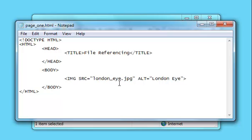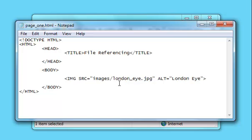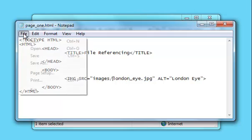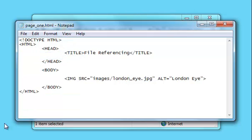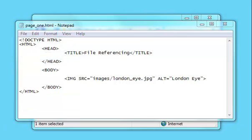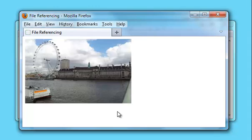So let's type in "images/" — all that means is look for a folder called images, and then look for an image called londonEye. Let me save that, have a look, press F5 to refresh — and there we go, the image reappears.